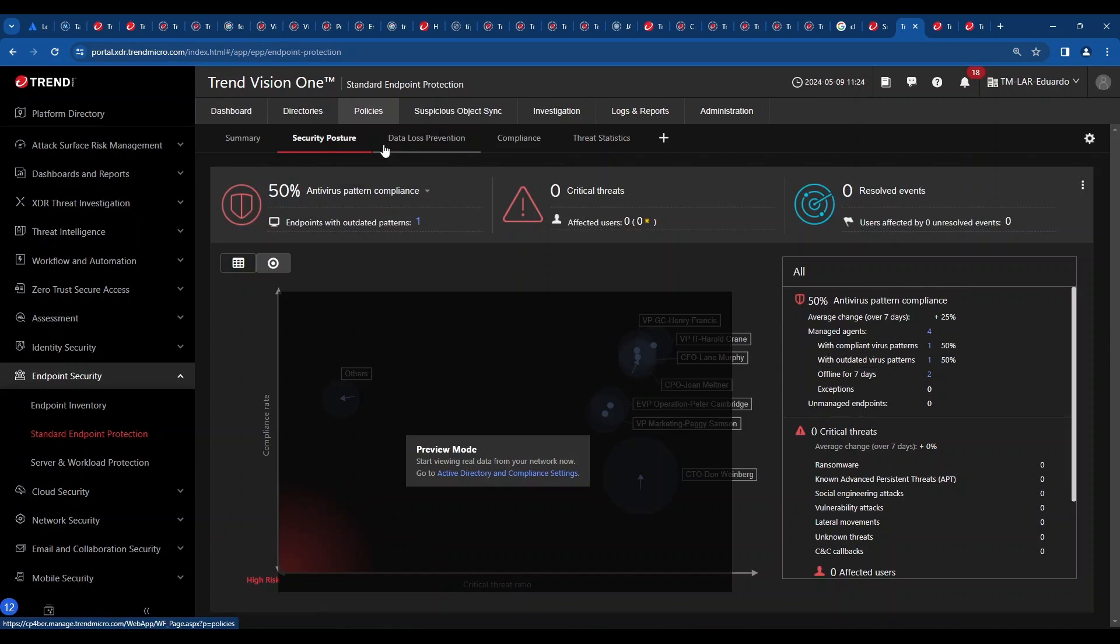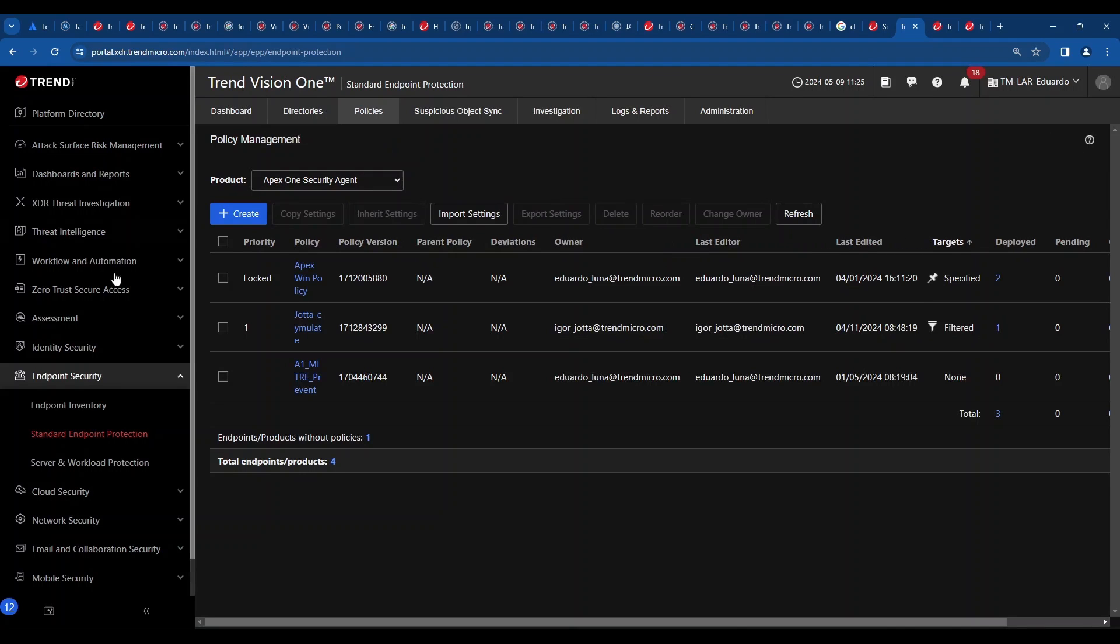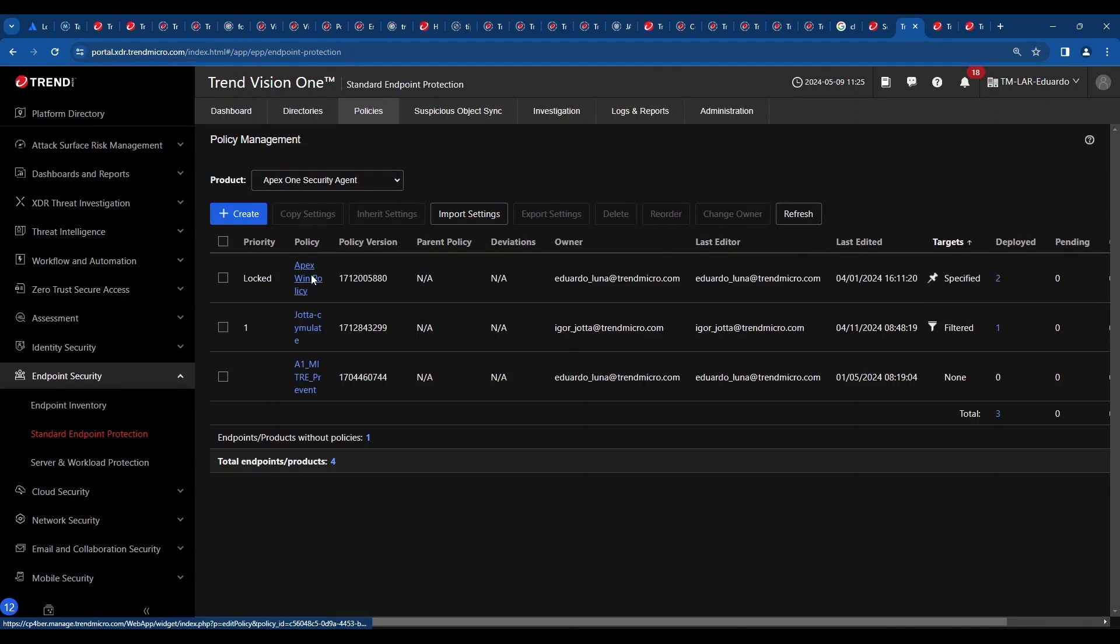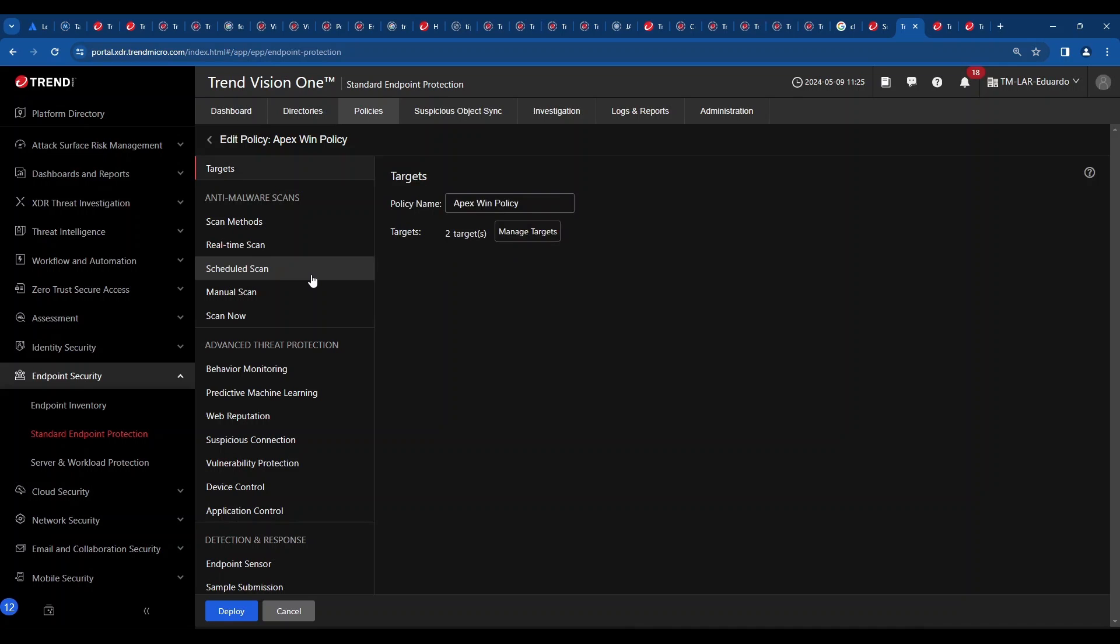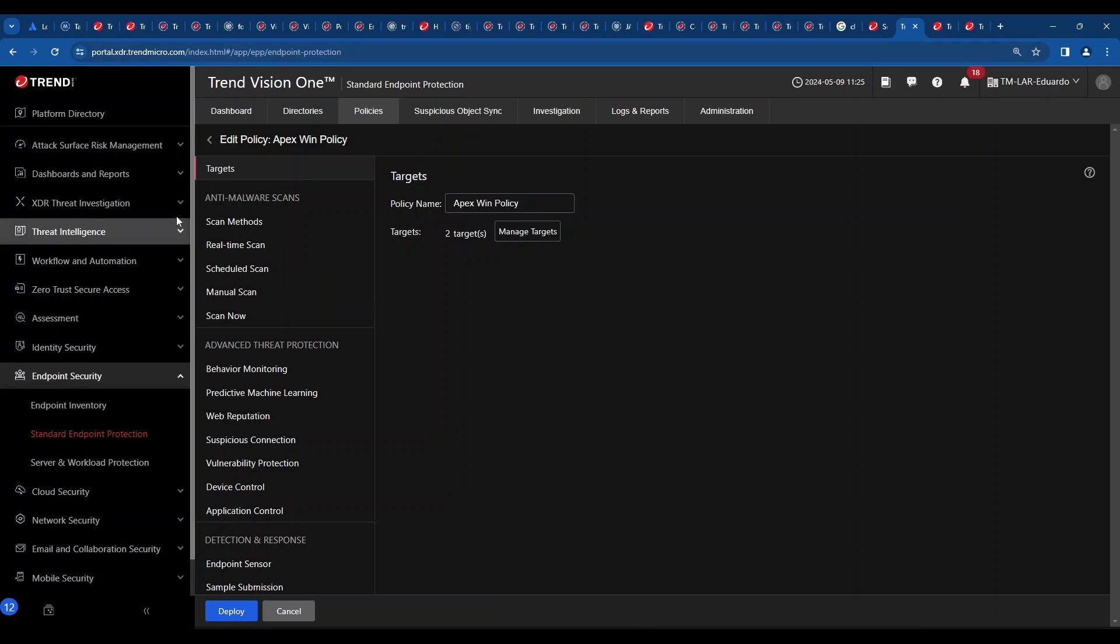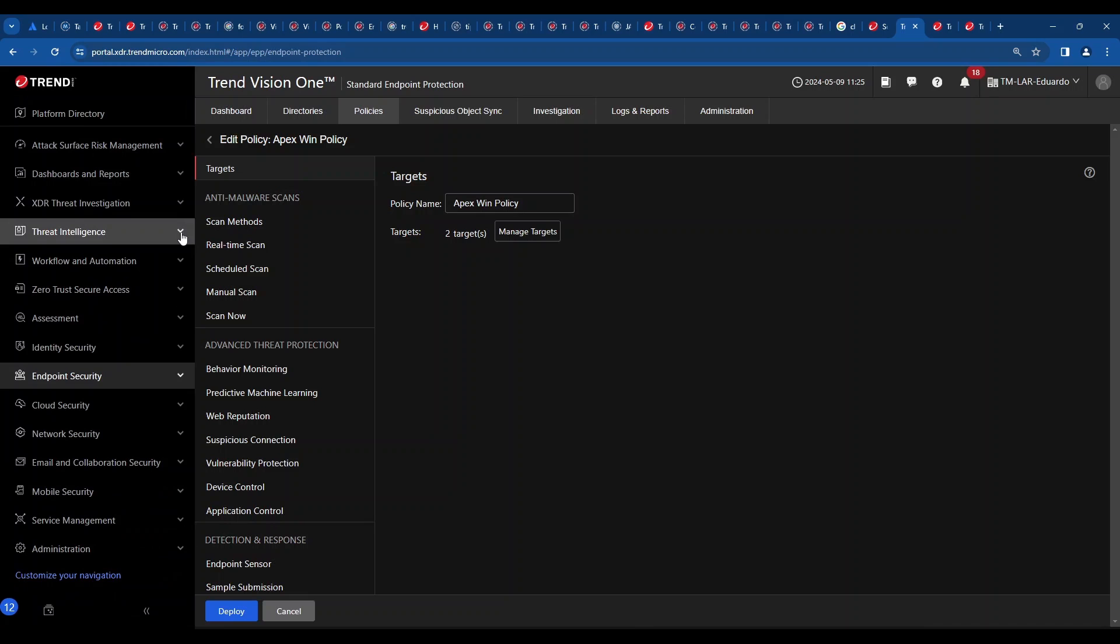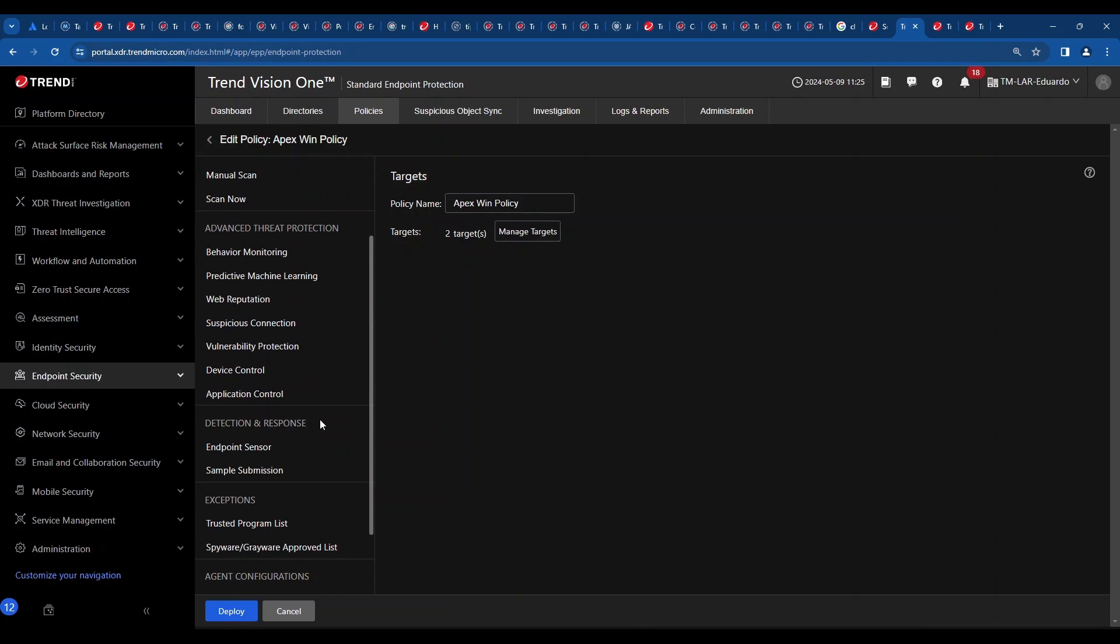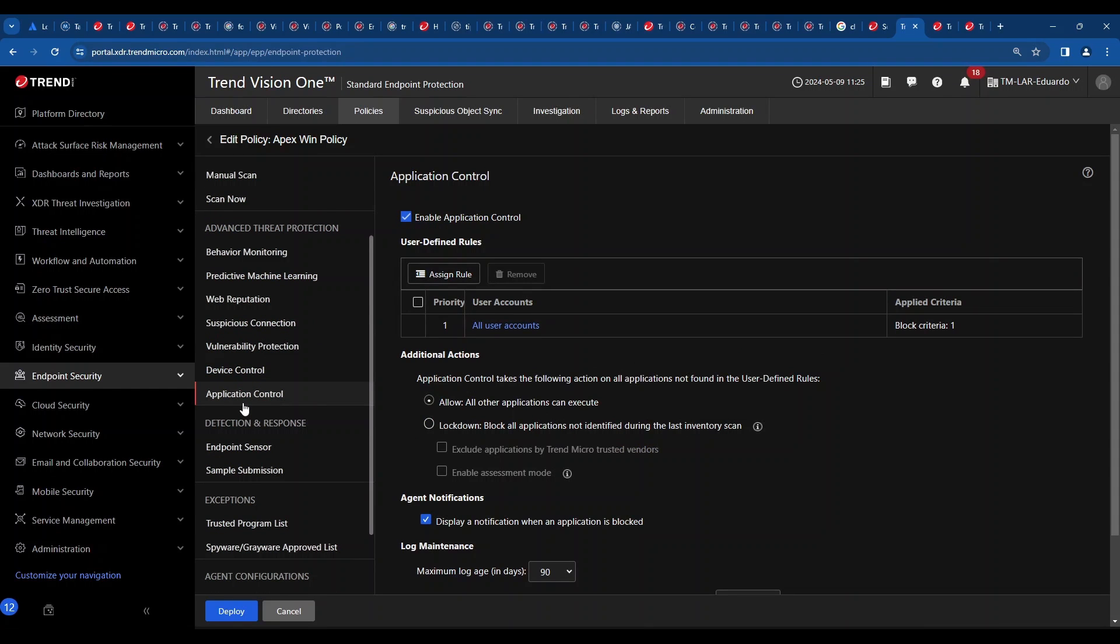I'm going to open here a policy so you can see the different options we have, and I'm going to focus on something very important that probably not many people notice. In this case, it's going to be application control. If you've used Vision One previously, you may be aware of a menu called suspicious object management list under the threat intelligence menu. That list is nothing more than an IOC list. When you add something over there, obviously you expect us to block it. If you add a hash over there, you expect standard endpoint protection to block it. But in order to block it, you need to make sure that application control is enabled. Hashes need to have application control enabled.